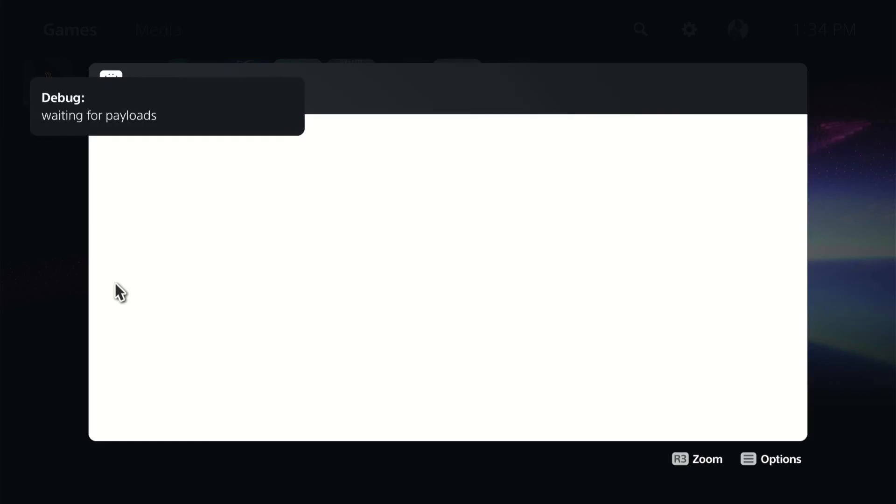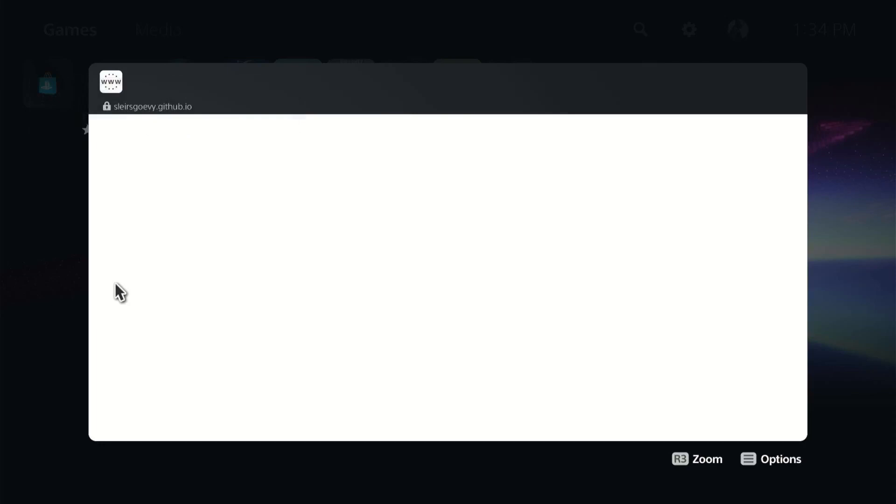So once that is done, that is all we need to do on the PS5. We can go ahead and jump back over to the computer. There'll be no messages displayed on the PS5, so no need to worry about waiting for a message to pop up. So let's go ahead and jump back over to the computer.